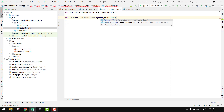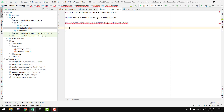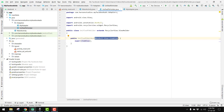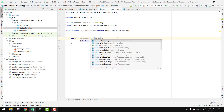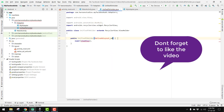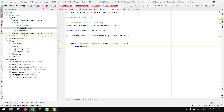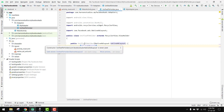Here we have to extend it with RecyclerView.ViewHolder. We can press Alt+Enter and click 'Create constructor matching super'. Instead of the View parameter, we write NativeAdLayout and name it nativeAdLayout, and we pass this native add layout here.